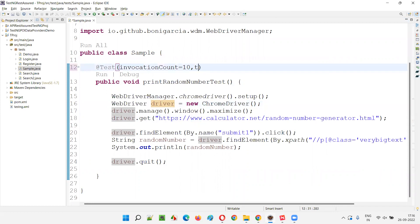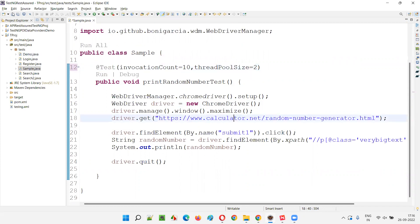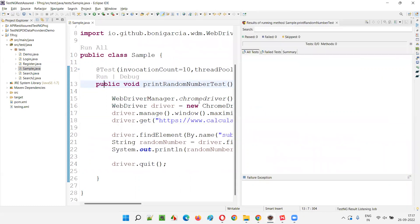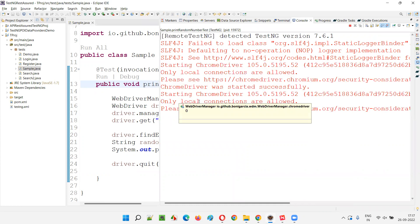Now, what if I use the thread pool size attribute along with invocation count? I'll set thread pool size equal to 2 — so two tests will run at a time. That means parallelization: two Chrome browsers will launch at the same time, and two random numbers will be printed.